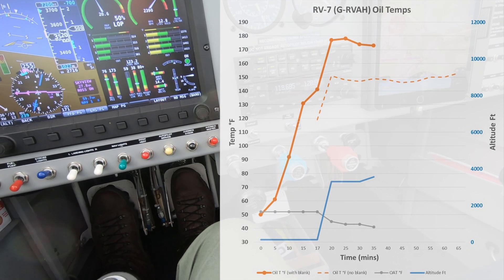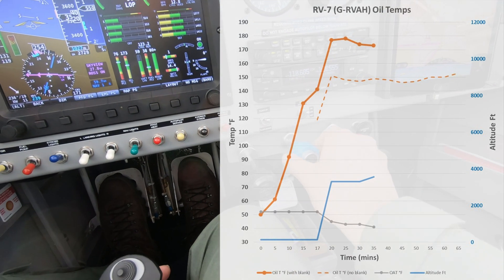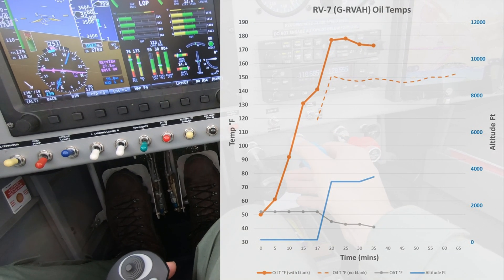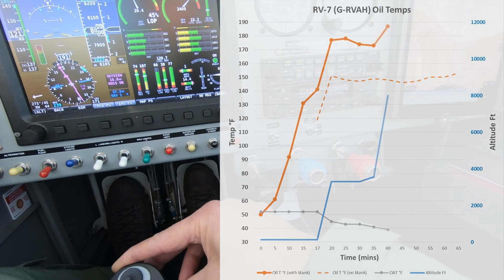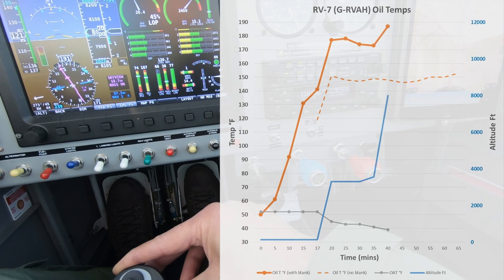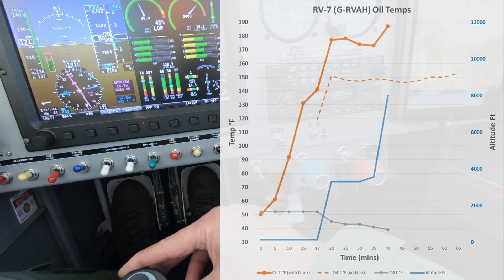I'm now starting a cruise climb up to 8000 feet with an airspeed between 90 and 100 knots.